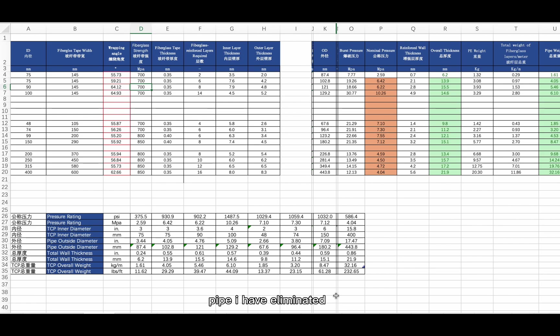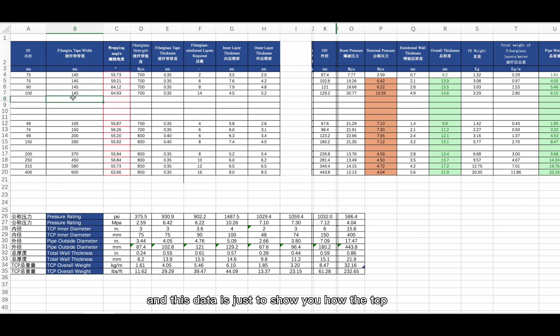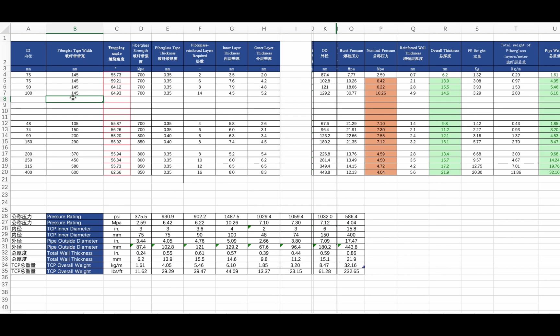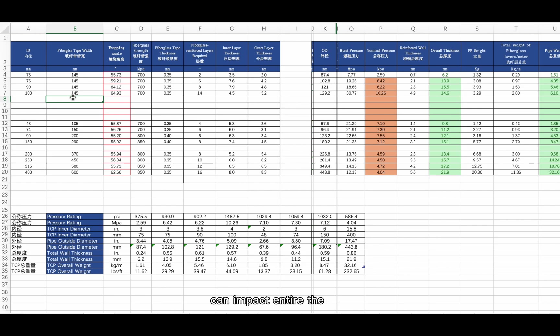This chart shows how we design the TCP pipe. I have eliminated some sensitive data in the model calculation — this data is just to show you how the fiberglass tape impacts the entire TCP performance. You cannot use this directly for pipe calculation because there are many other factors that impact the entire TCP pressure rating.